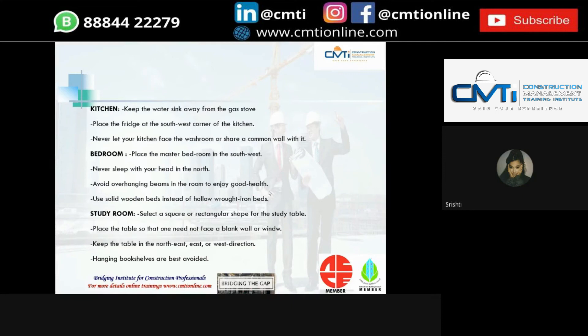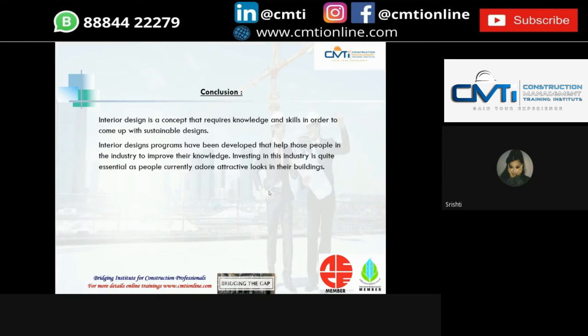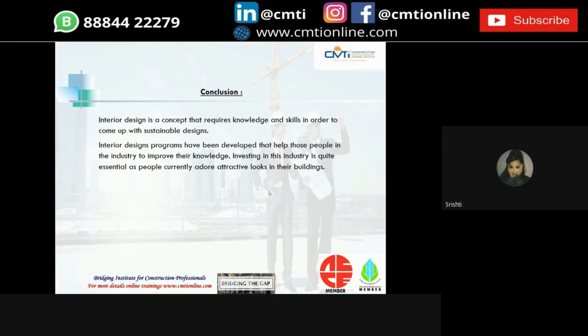Finally, the conclusion. Here we learned about many concepts about interior design. Interior design programs have been developed that help people in industry to improve their knowledge. Investing in the industry is quite essential as people currently adore the attractive looks in their buildings. Thank you — this was my report on interior design.